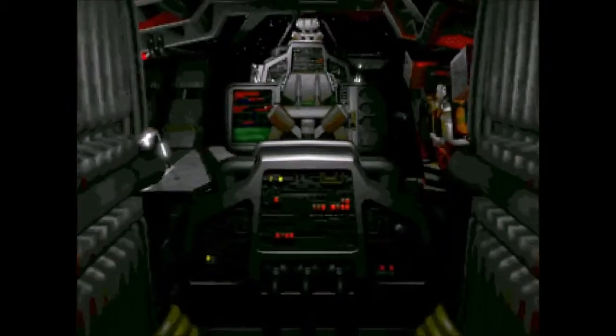Good evening and welcome to iWAR. Let's play iWAR. Today we're doing Advanced Navigation.